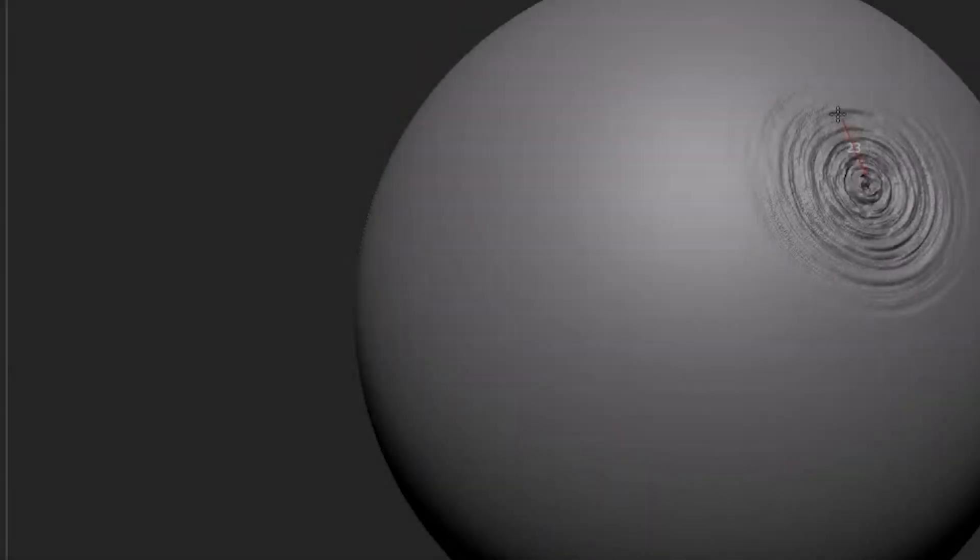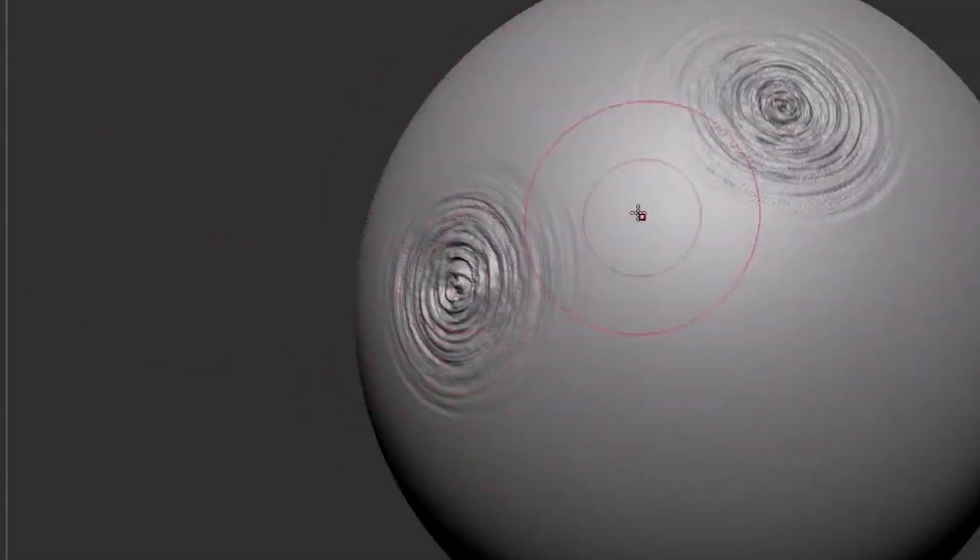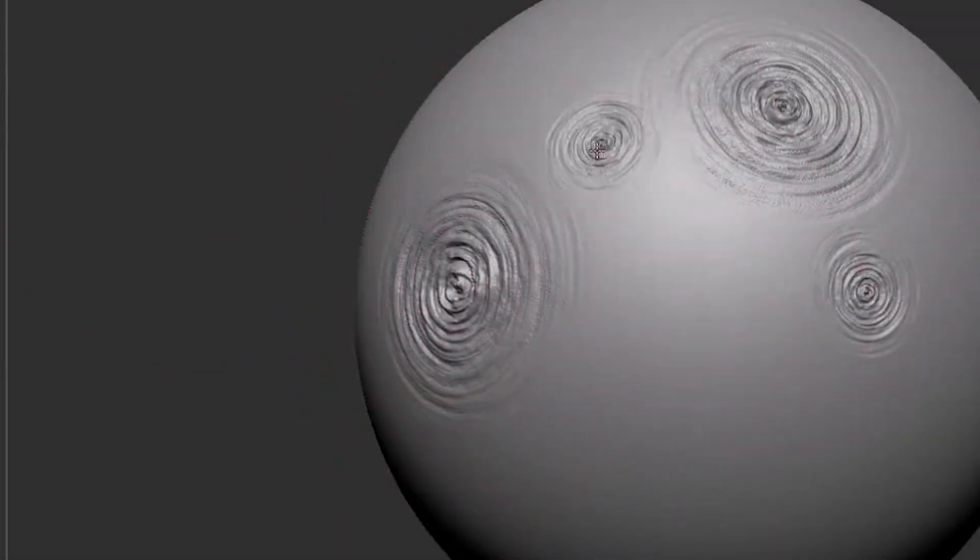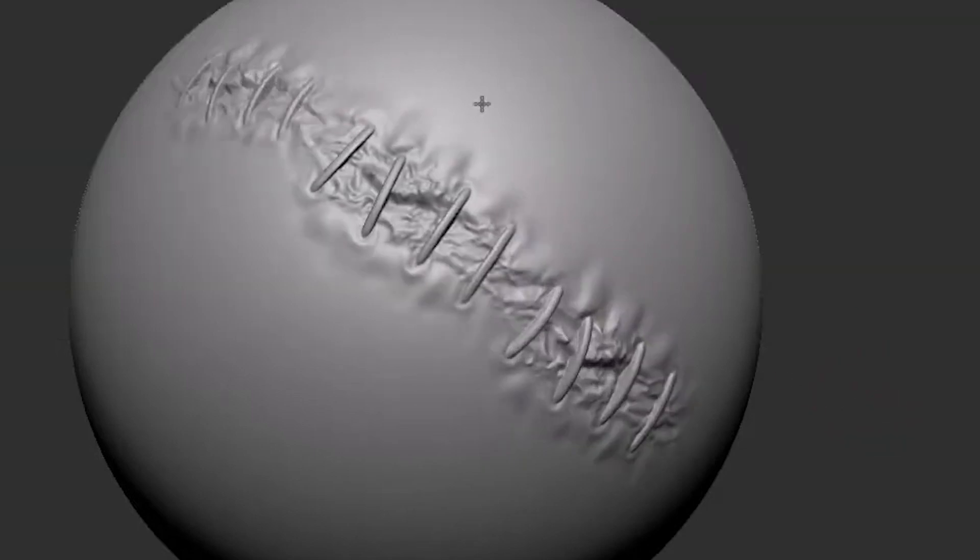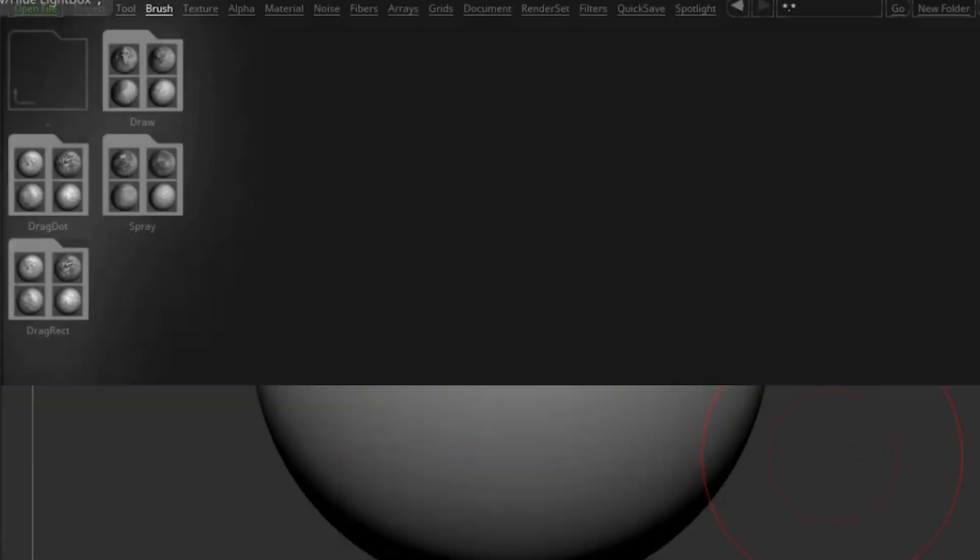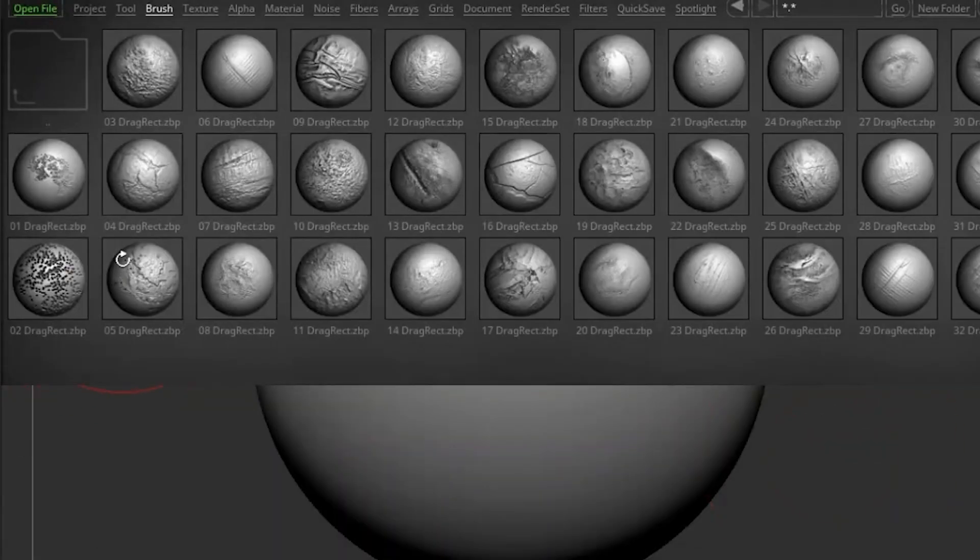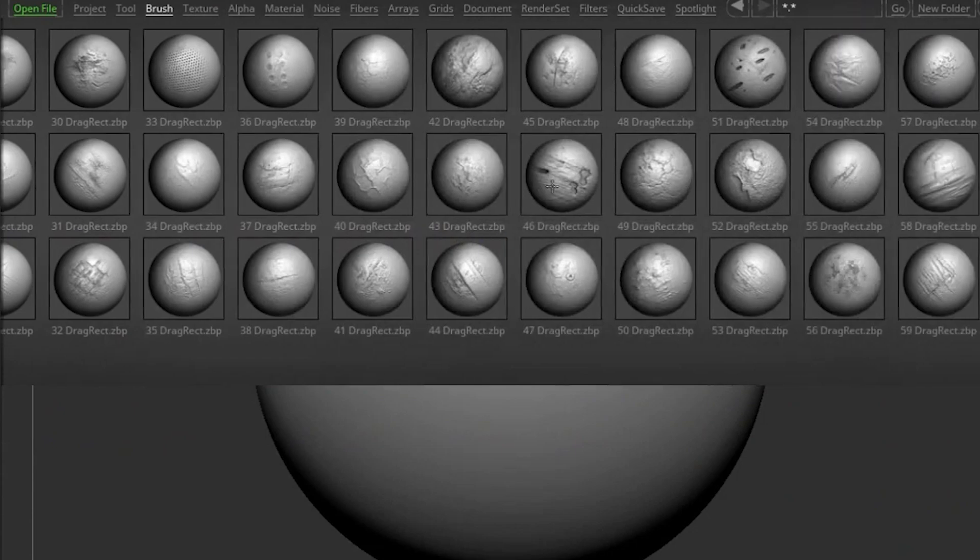And there you have it, guys. If you are interested in this collection of brushes in Blender, you will find all the necessary links in the description.